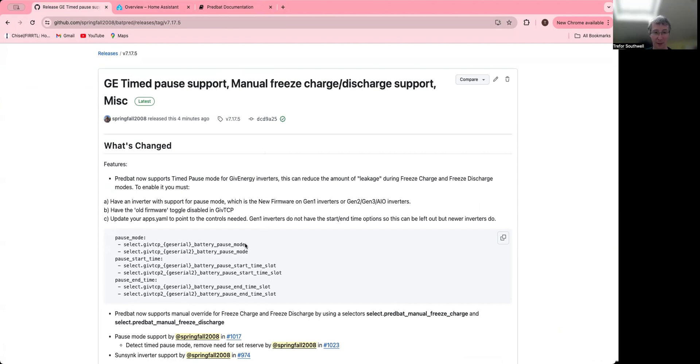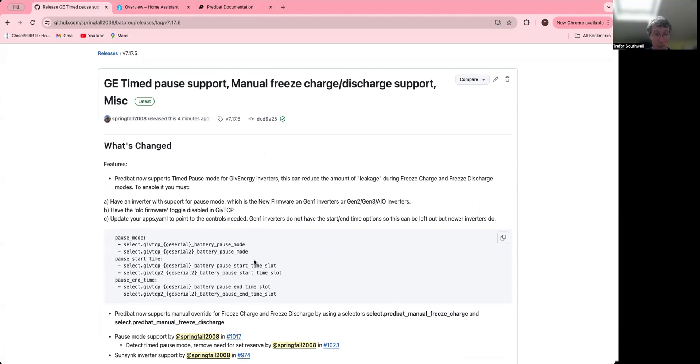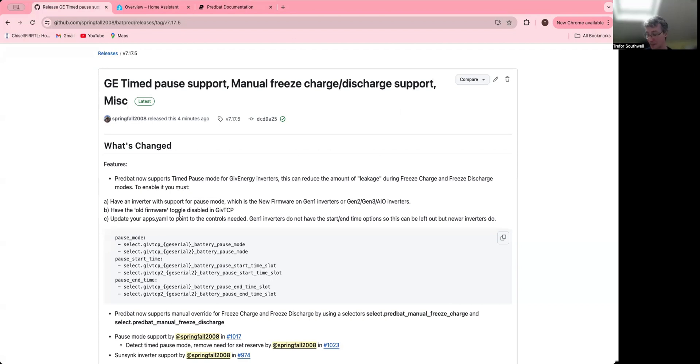If you have the newer inverters, Gen 2 and beyond, you also have a start and end time slot for pause, which basically it will just set to be all day so that the pause mode actually enables and disables pause. If you don't have that start and end slot, you can just delete those from the configuration and just use pause mode. What this actually does is it stops the inverter from discharging when discharge is turned off.